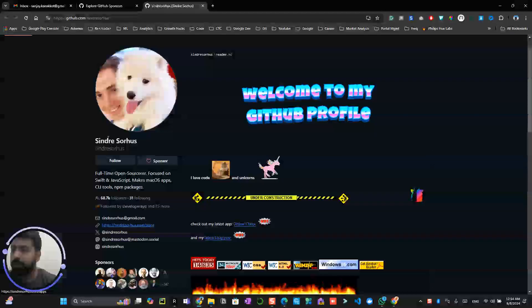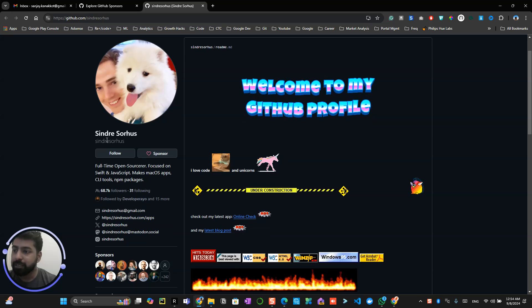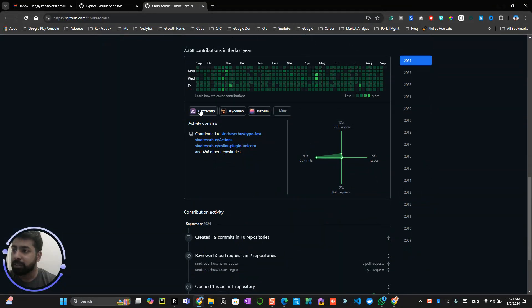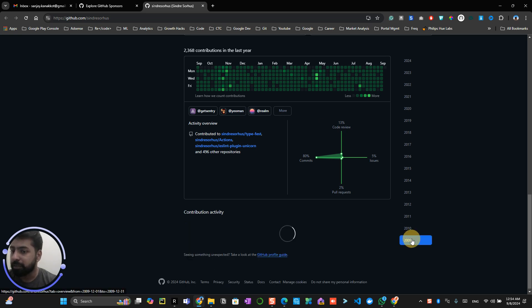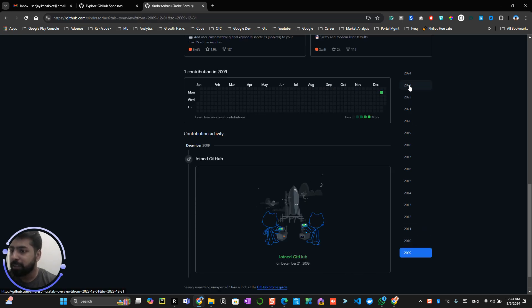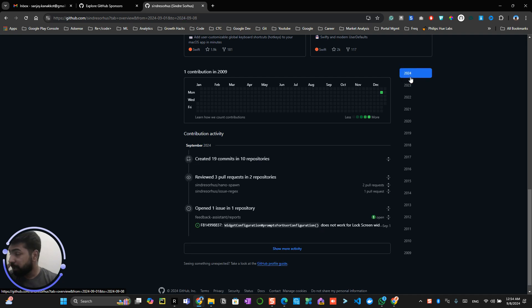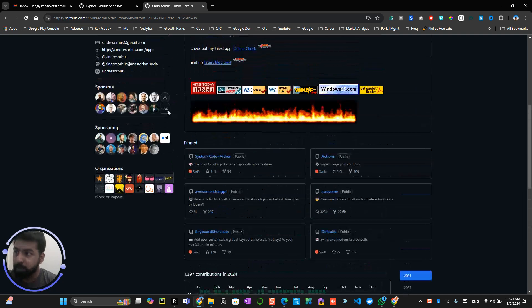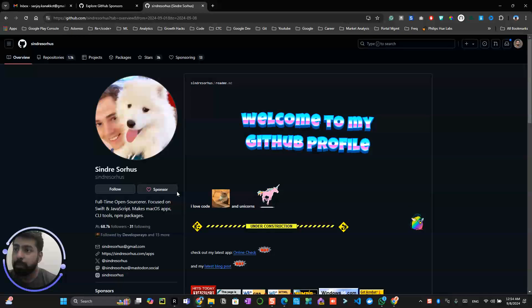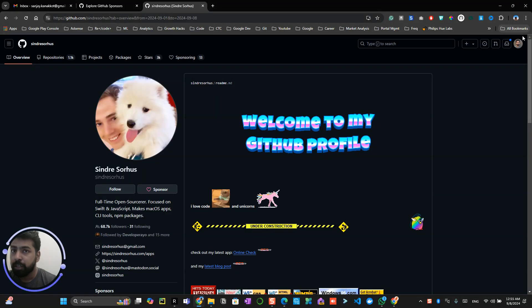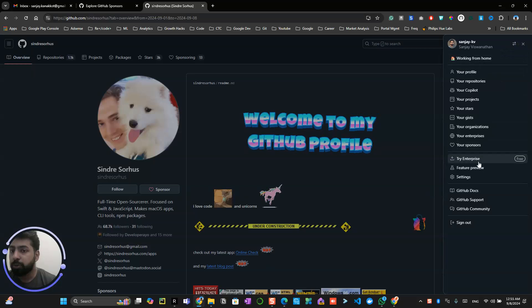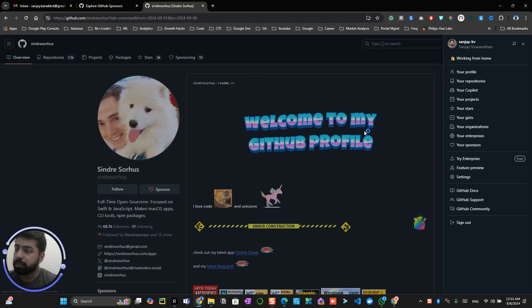This particular person is contributing to a lot of amazing apps, which might be the reason people are contributing to them. They have been contributing for a long time. So make use of this sponsorship button in your profile. Let me show you how you can activate it — to activate the sponsorship button, you go to your secondary account.